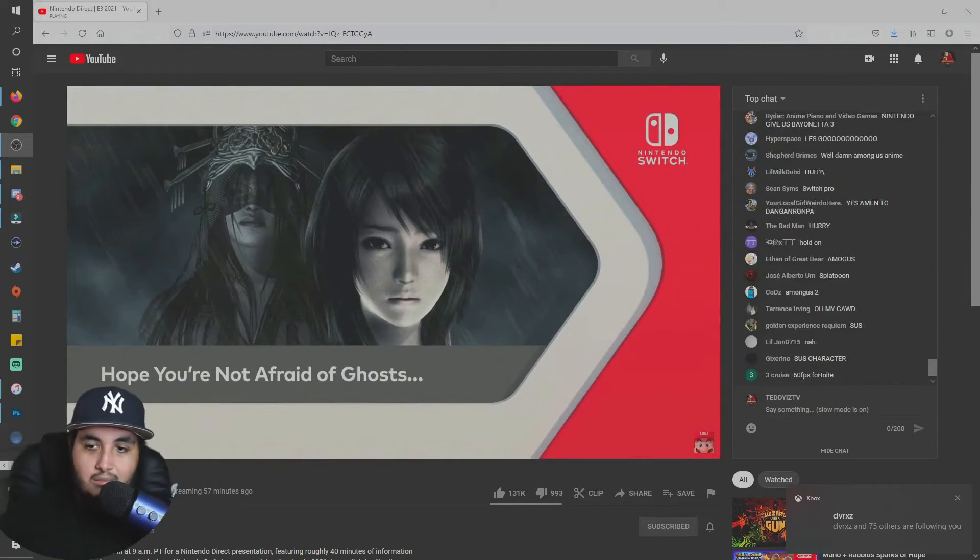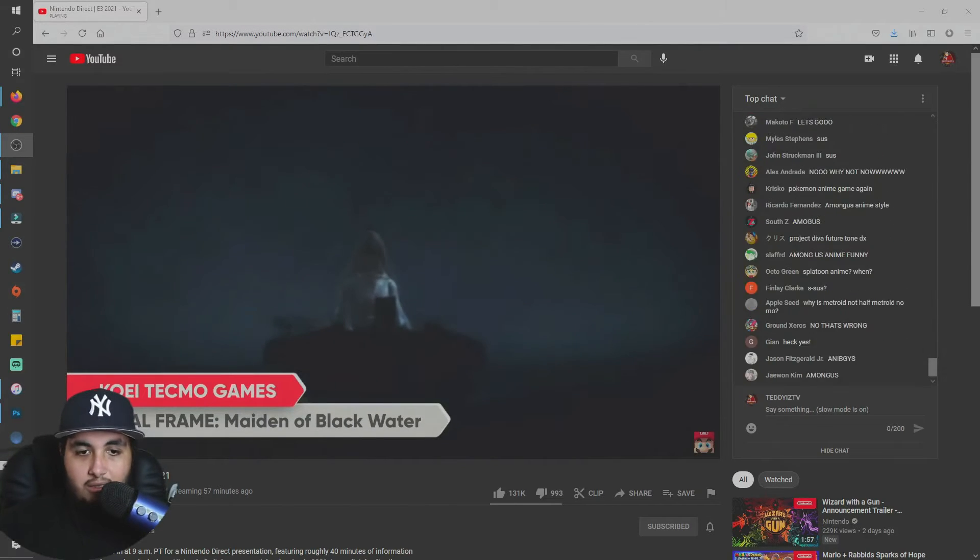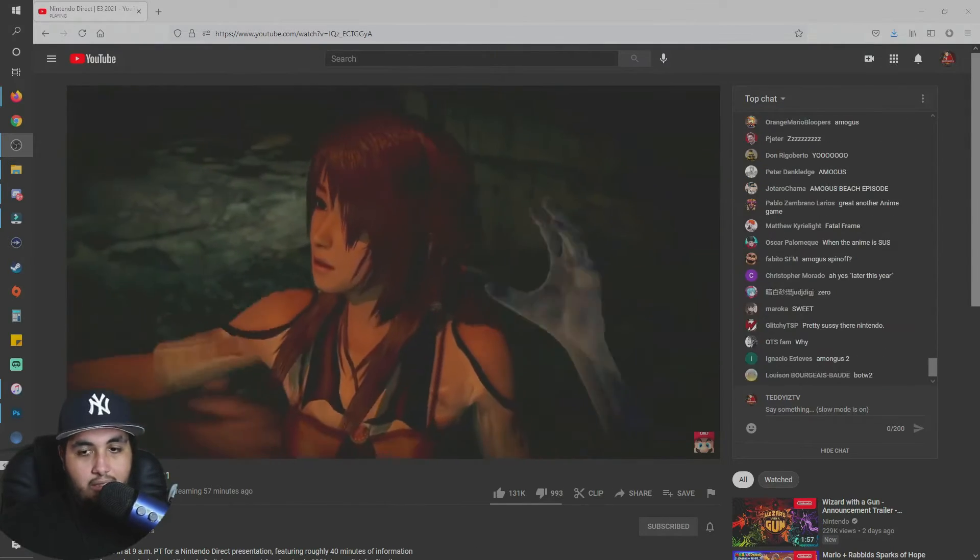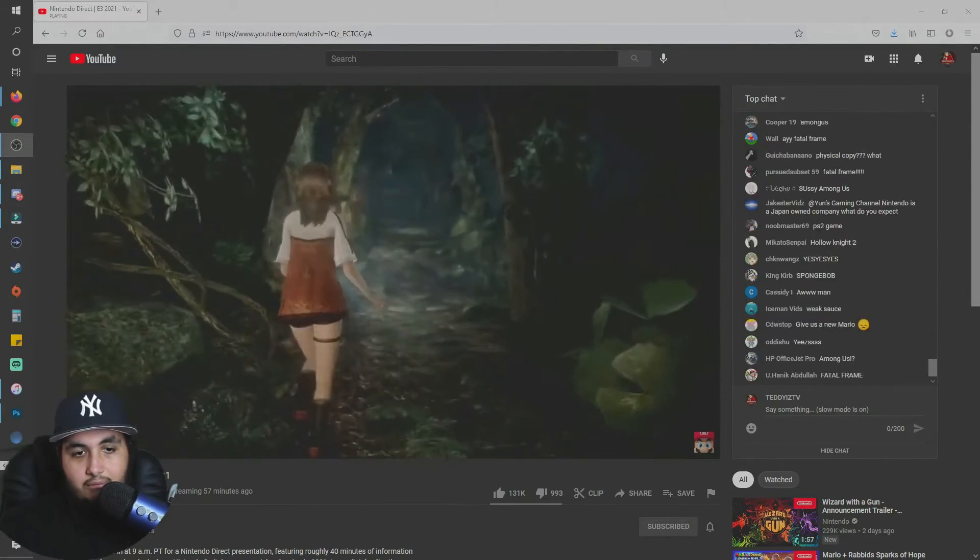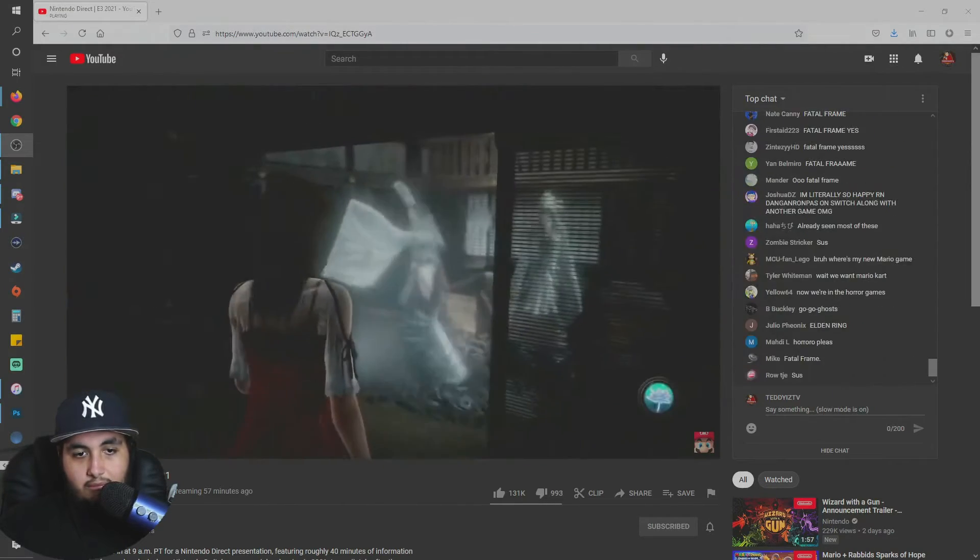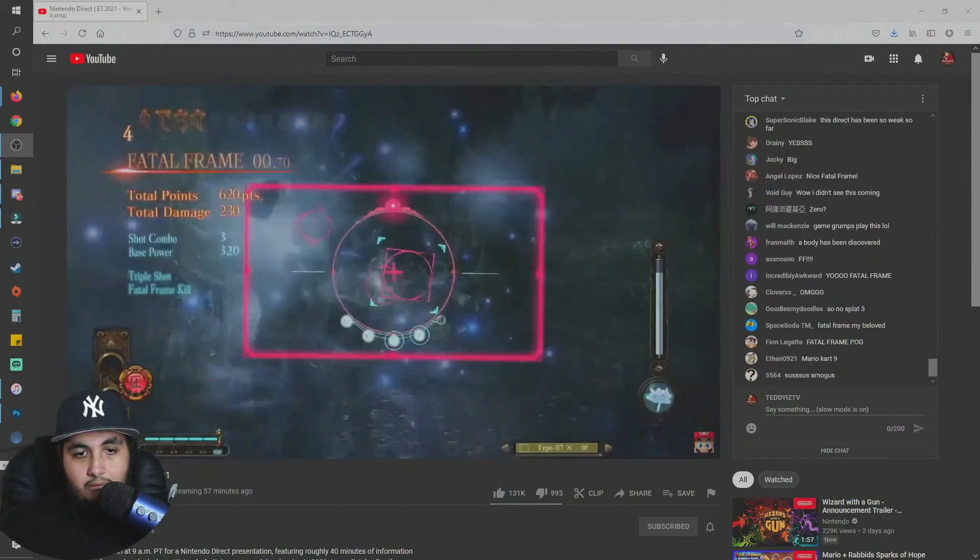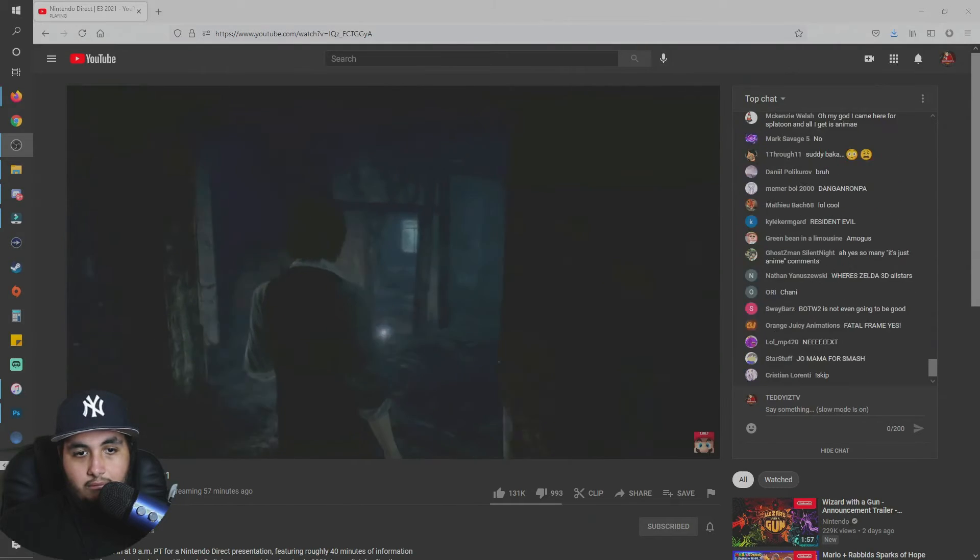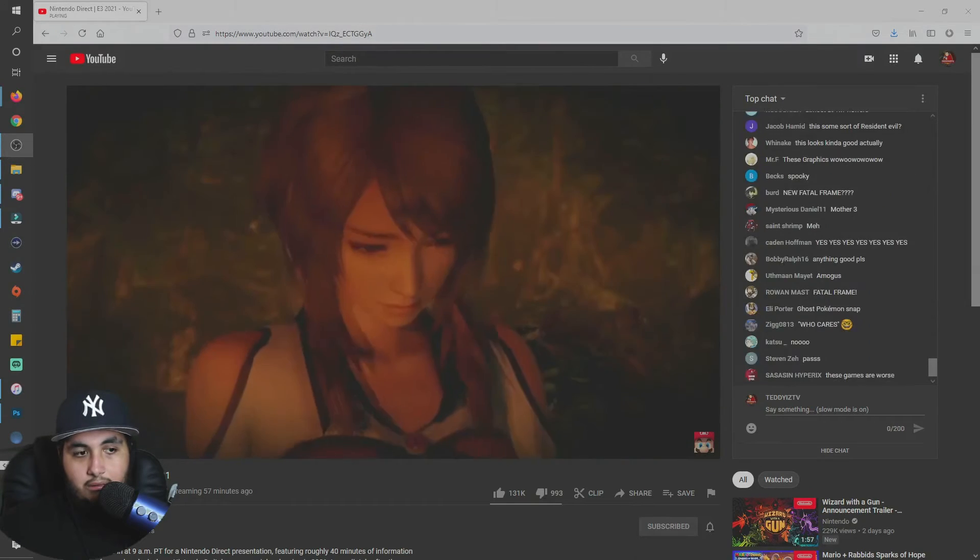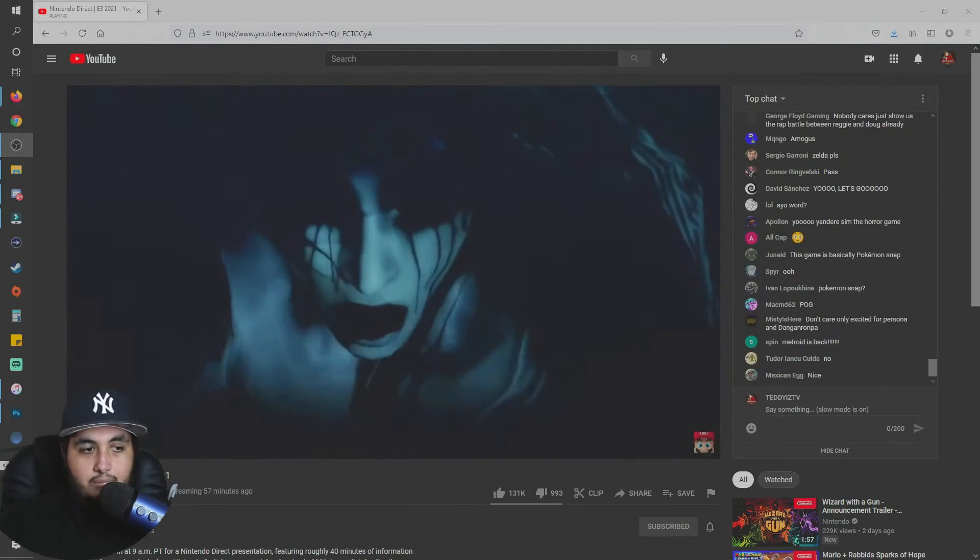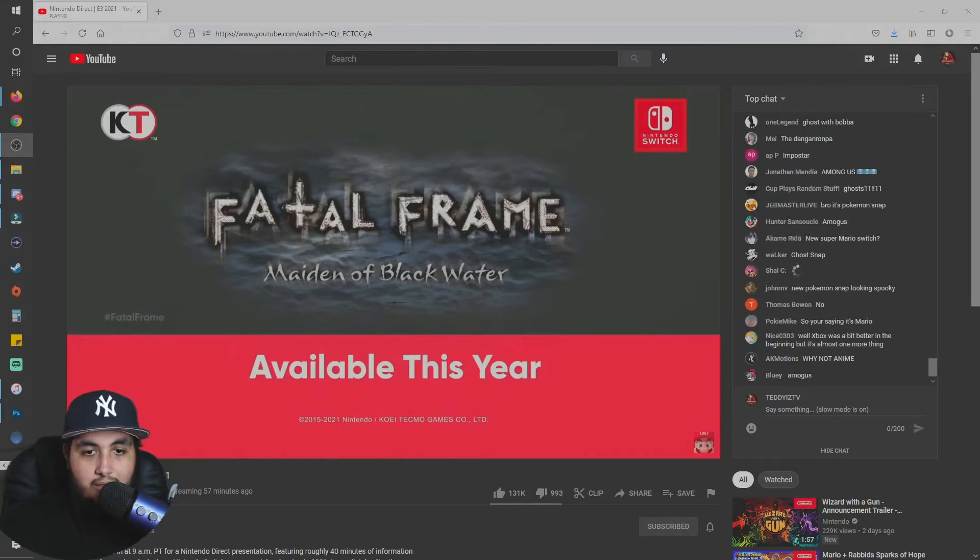We hope you're not afraid of ghosts. Why can't they give me what I want? In this horror adventure game, you'll uncover the mysteries surrounding the ethereal but deadly Mount Hikami, believed to be at the center of many disappearances. Ghosts frequent this mountain. Your only defense is a camera that can repel and cast them out. Face your fears as you explore a variety of unsettling locations. Fatal Frame, Maiden of Black Water, creeps onto Nintendo Switch this year.